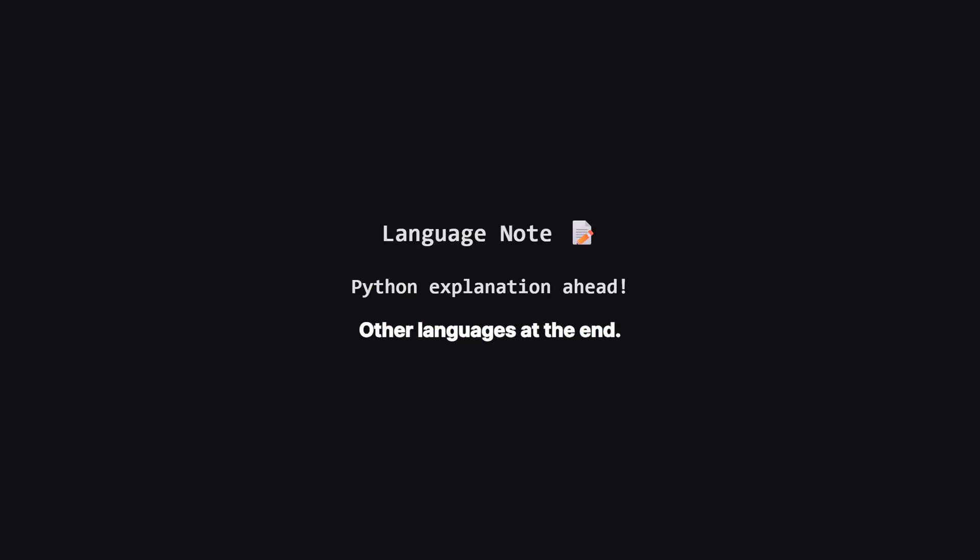Just a quick heads up. We'll be walking through the solution using Python, but don't worry if that's not your main language. I'll be showing the full code for other popular languages like Java, C++, and JavaScript towards the end of the video.